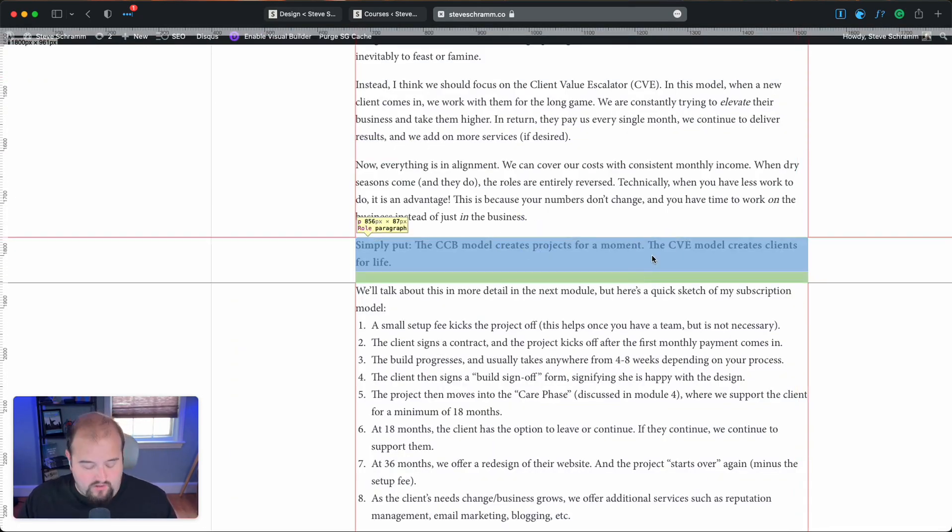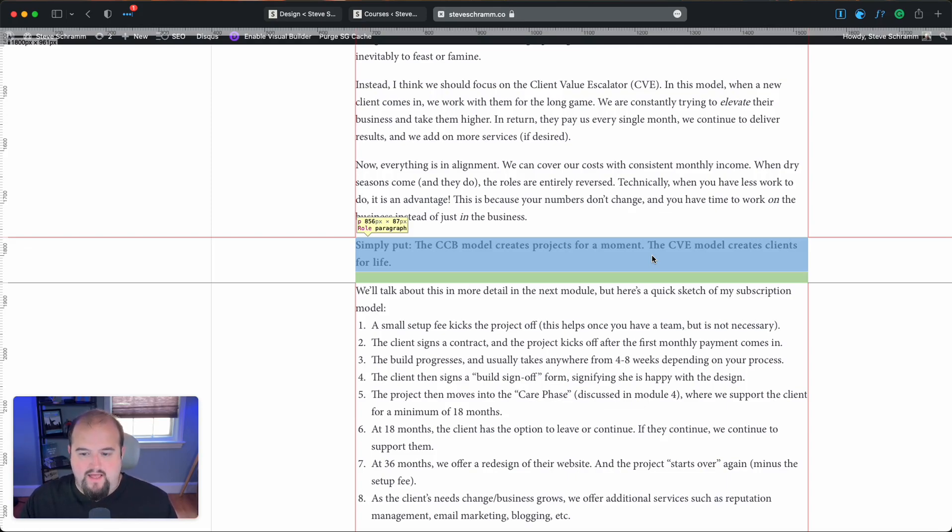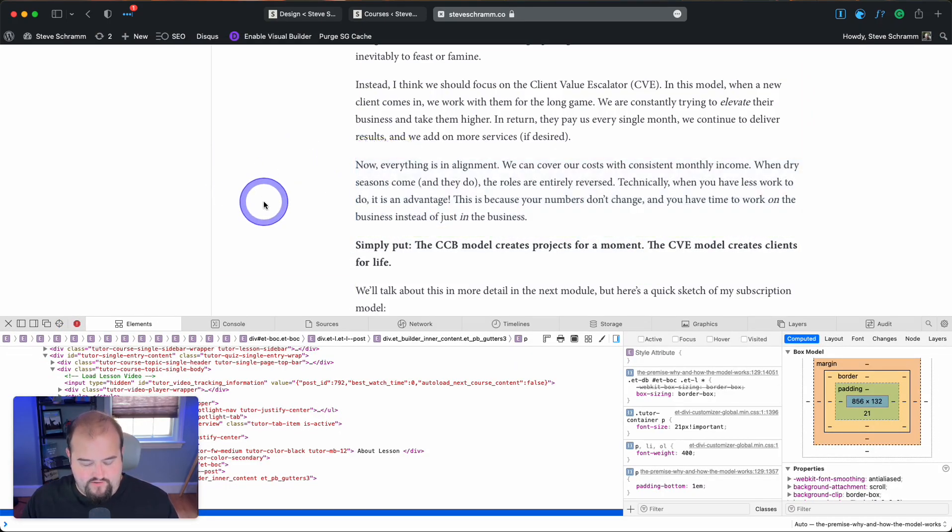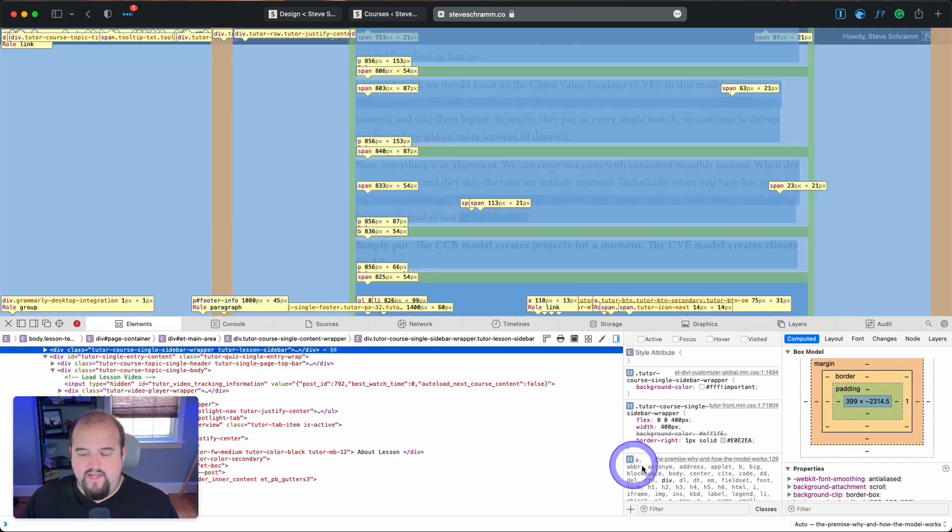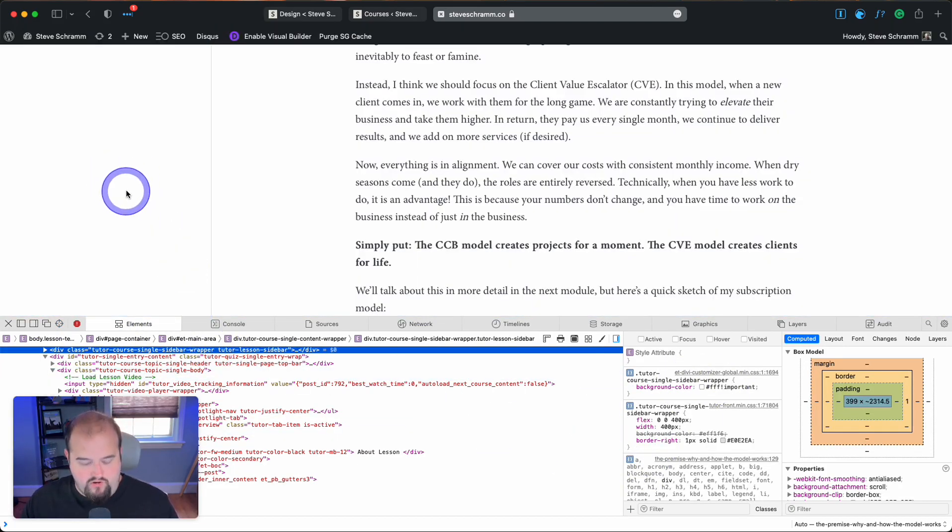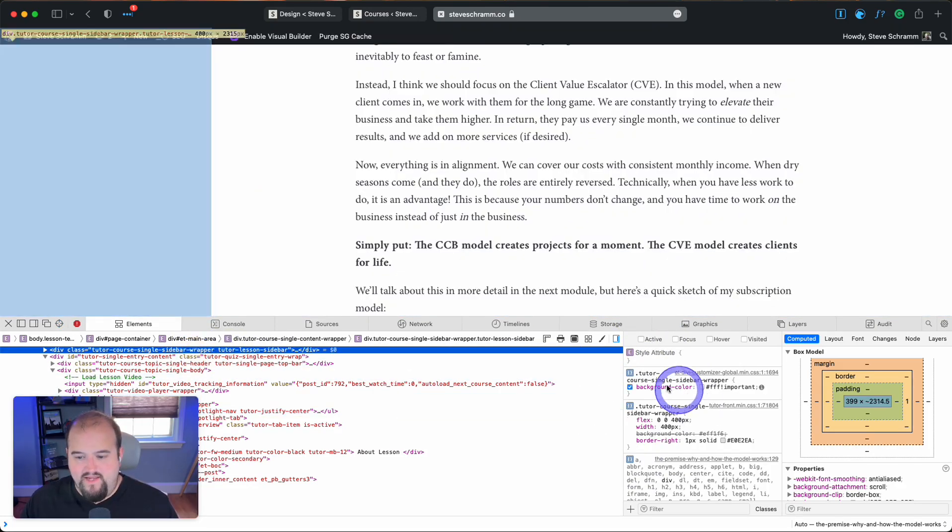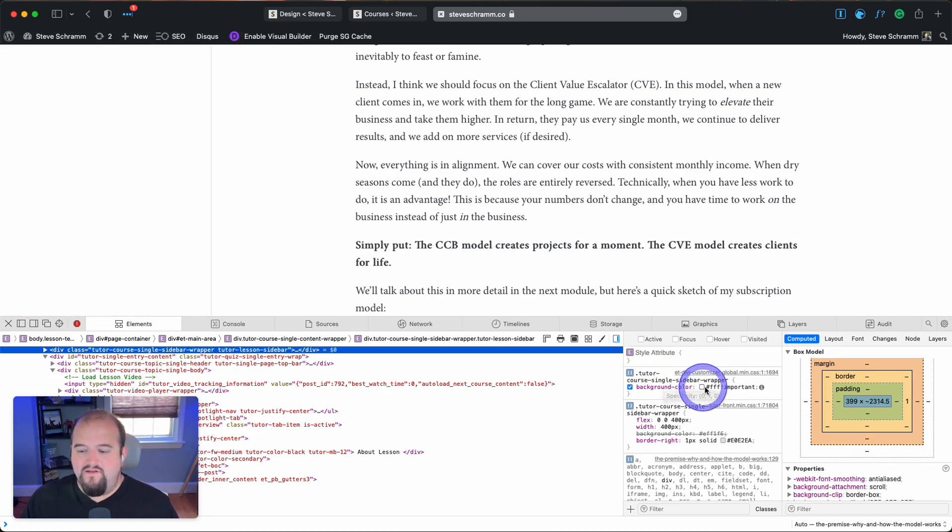And then also on a Mac, if you do shift command C, it brings up this guy right here, the tool where you can just go ahead and grab and select to look at your CSS. And so of course, if you go over here, you see that this is the Tutor sidebar wrapper. So I had to go into the custom CSS because I didn't like the color that this was and do a custom definition on that.